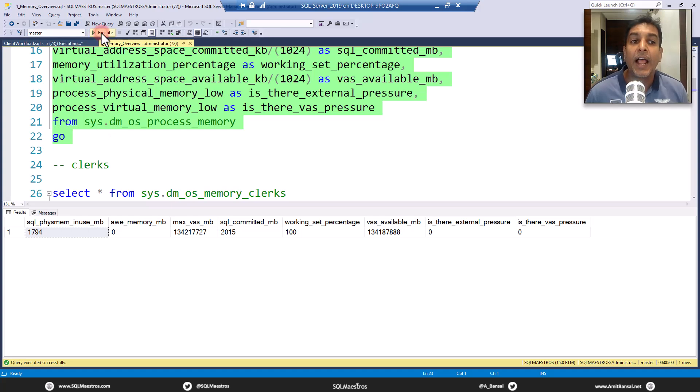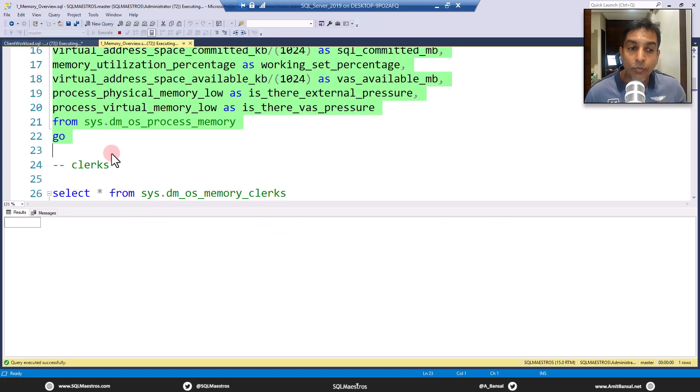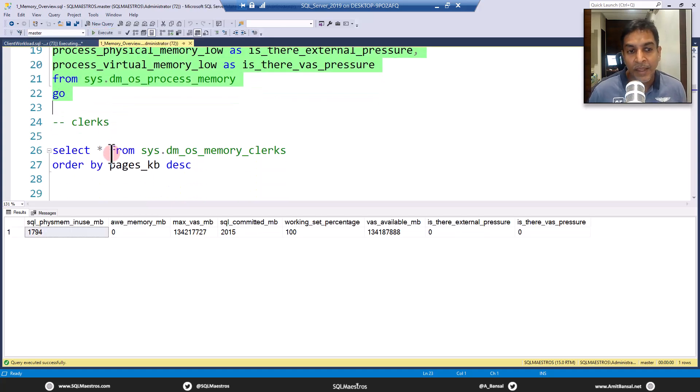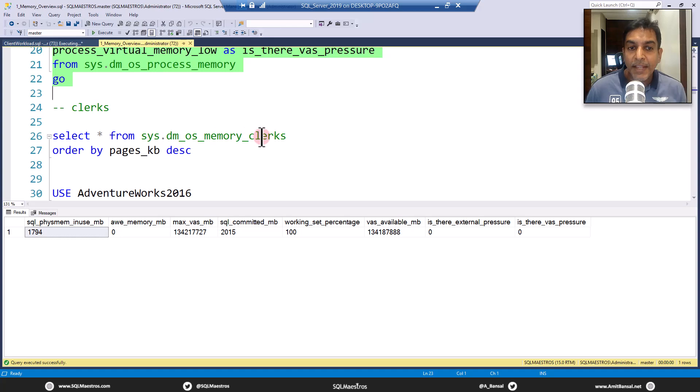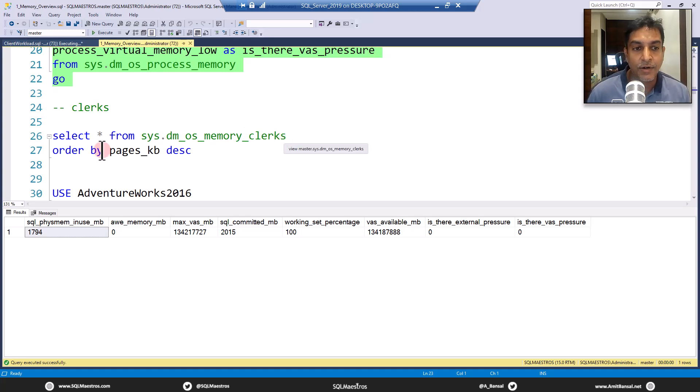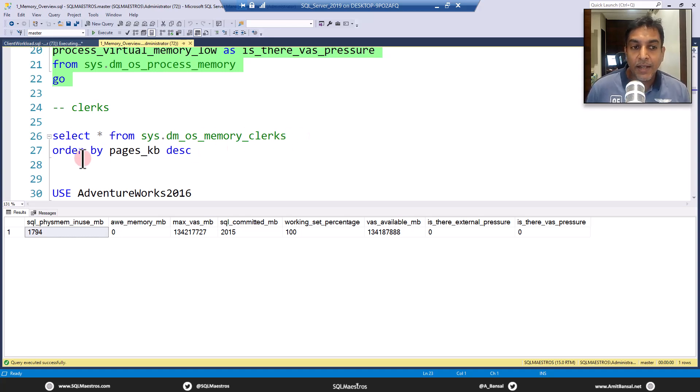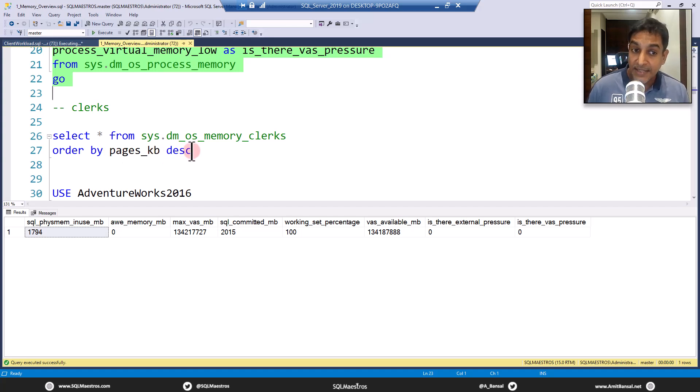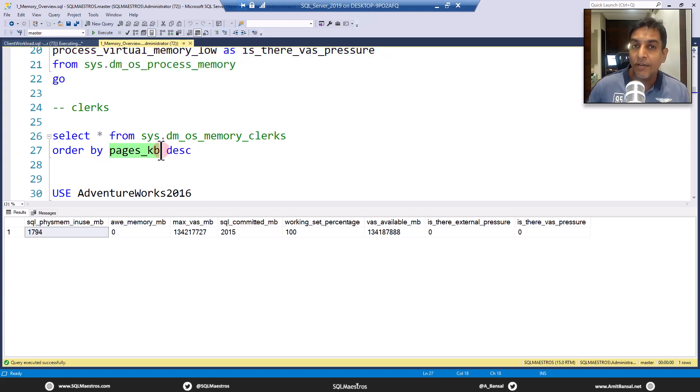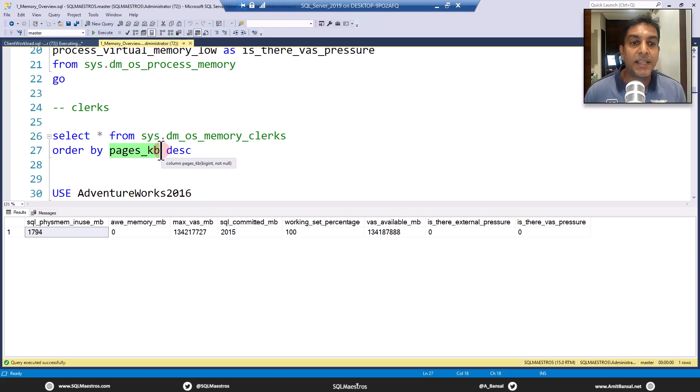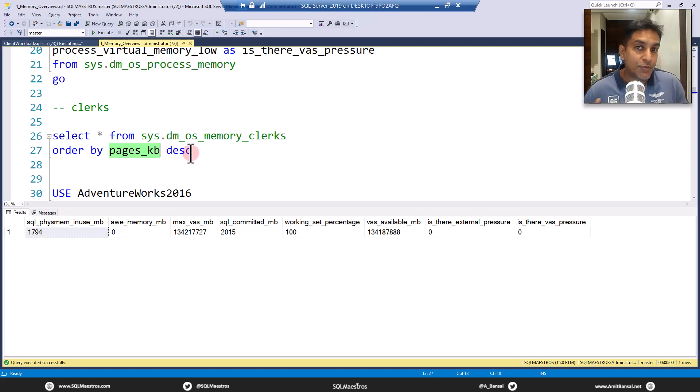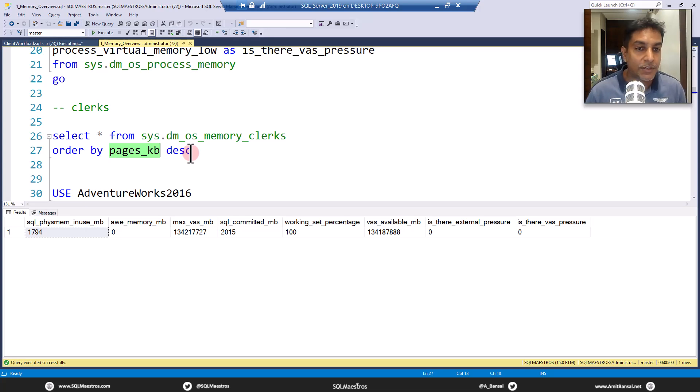And I want to figure out what's going on in the system. So memory clerks will give me that answer. We run this query and then we say order by pages KB. Okay, so descending, which is pages KB here is the attribute that represents the memory consumption of the component descending, which means the highest comes on the top. Let's do that.